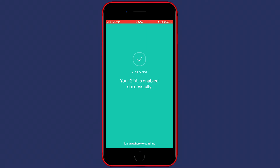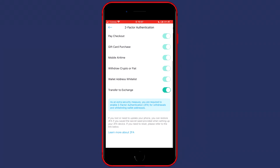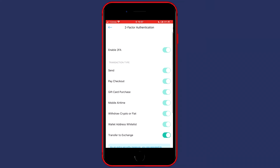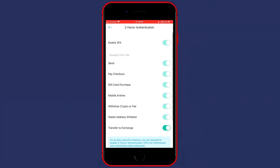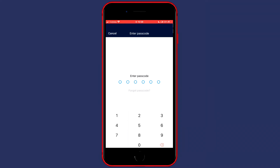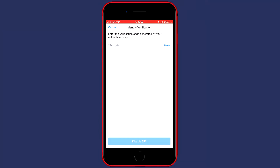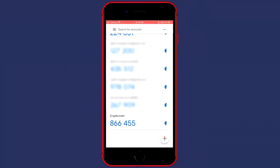Just click anywhere to continue. The last thing you can do is enable or disable the transfer to exchange — I'll go ahead and disable it. Fill in your password. Actually, I also need to fill in my two-factor authentication code one more time.